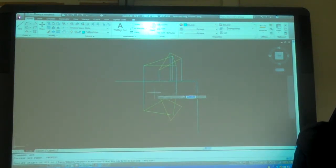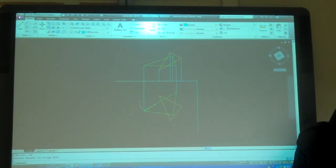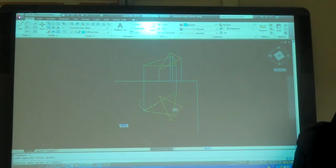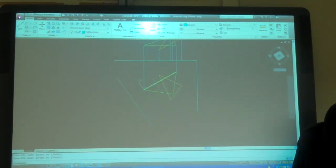So, UCS, object, that one. Oh, my point, perpendicular to that true length line.